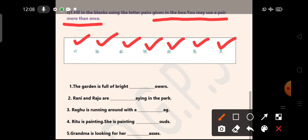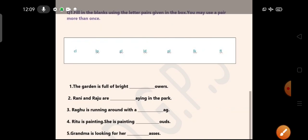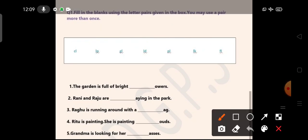The garden is full of bright... which letter pair will go here? The garden is full of bright flowers. Yes, bright flowers. So the letter pair F-L. Rani and Raju are playing in the park. So the letter pair P-L.